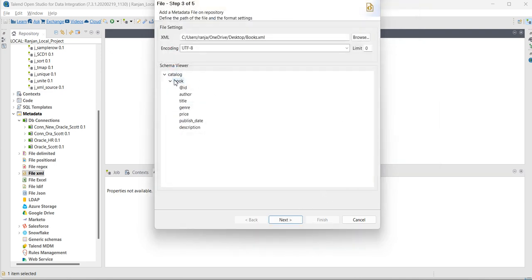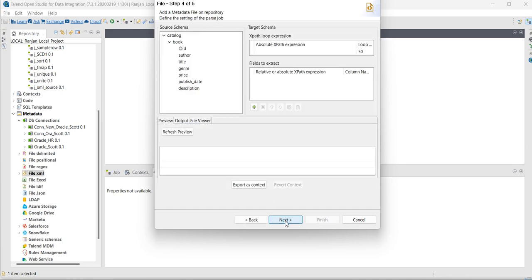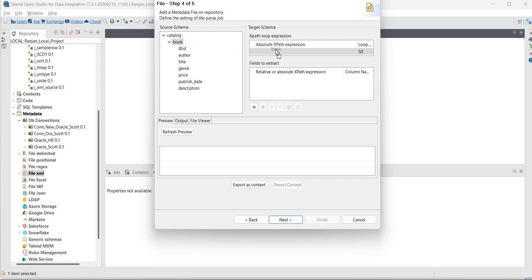You can see these are the fields, click on next. Here you can see XPath loop expression. So, this is the loop, drag and drop here.